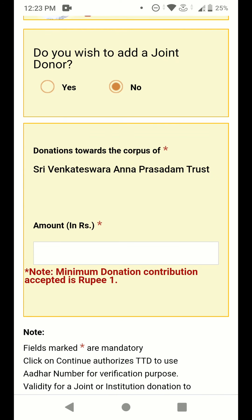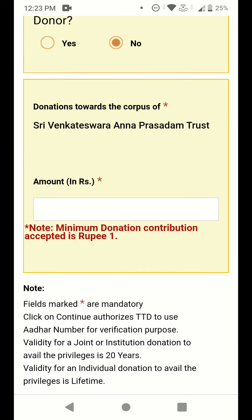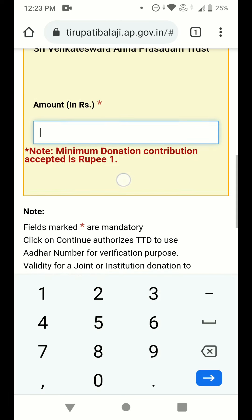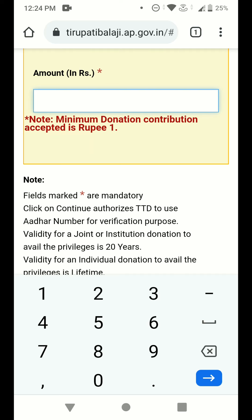Once you click on 'Continue to Donate', TTD provides an option to add a joint donor. If you are donating as a joint donor, select yes; if donating individually, select no. You can also see the option 'Is donation towards the corpus of Sri Venkateswara Anna Prasadam Trust.' The minimum donation amount starts from one rupee, and you can donate up to one crore and above.